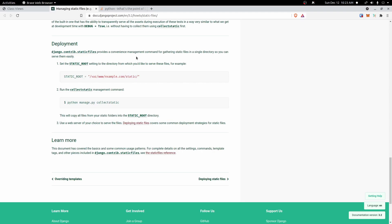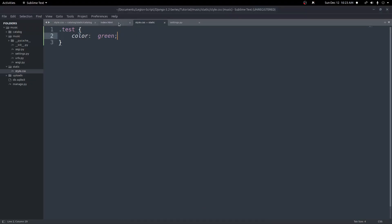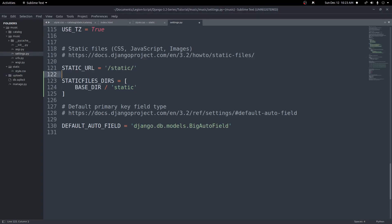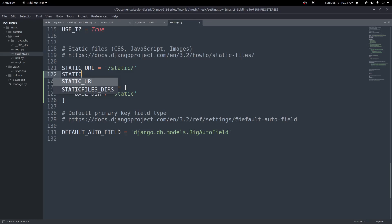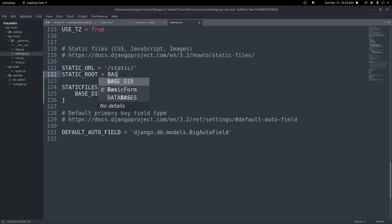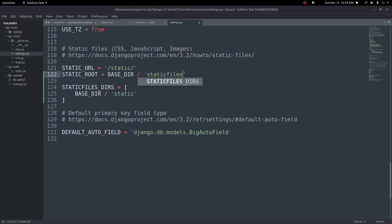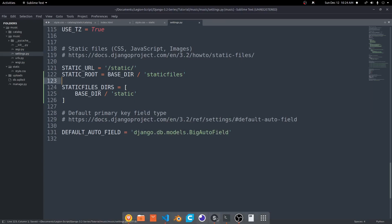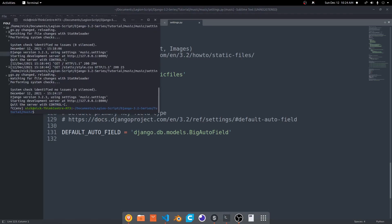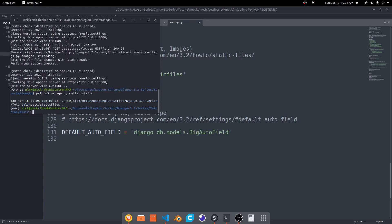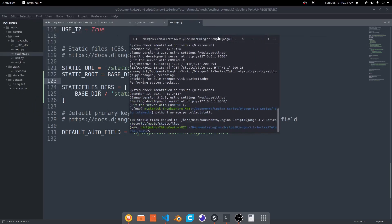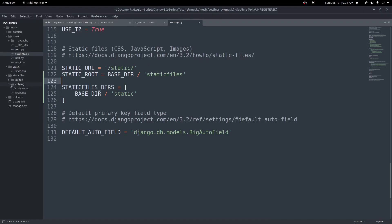So in our settings.py, we'll add a static root: STATIC_ROOT equals BASE_DIR slash 'staticfiles'. We'll save that, grab the terminal, stop the server, and run python3 manage.py collectstatic. We'll see 130 static files copied to the directory slash music slash staticfiles. Now we have a new folder called staticfiles with all of our static files collected inside it.